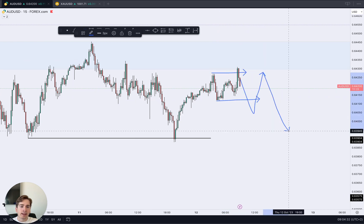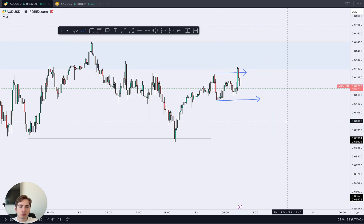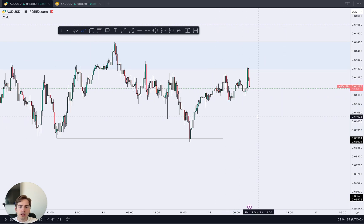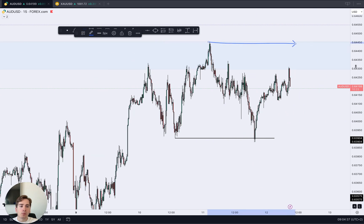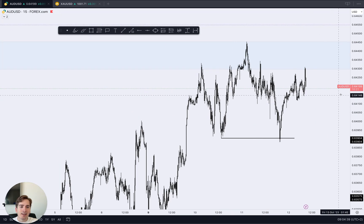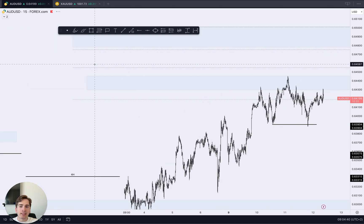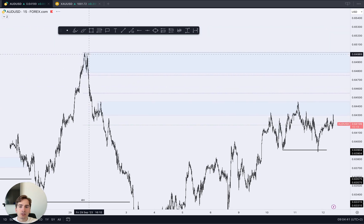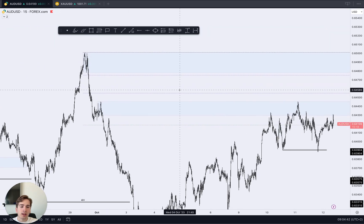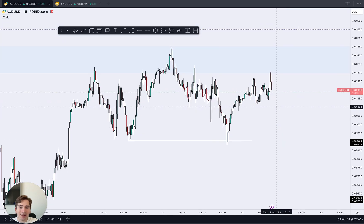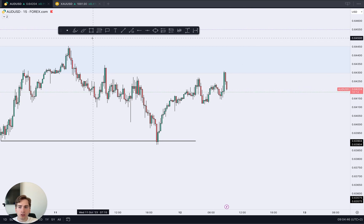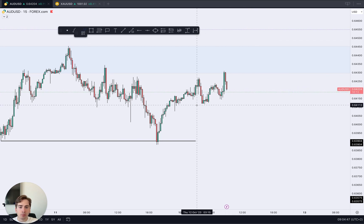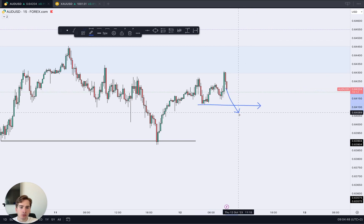Once we break that low, look for a potential short. If we can break this high, I'm not going to be looking for any longs just yet — I'll be waiting for the daily high to go and the four hour high to go as well. So Aussie dollar, only trading it if we break this low over here.